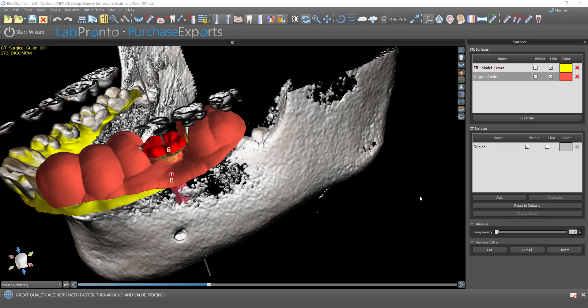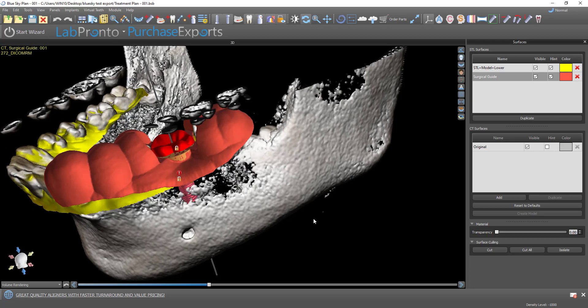Hello, everyone. This is Michael from BlueSkyBio. In this video, I'm going to show you how to turn a tooth into a screw retained crown.